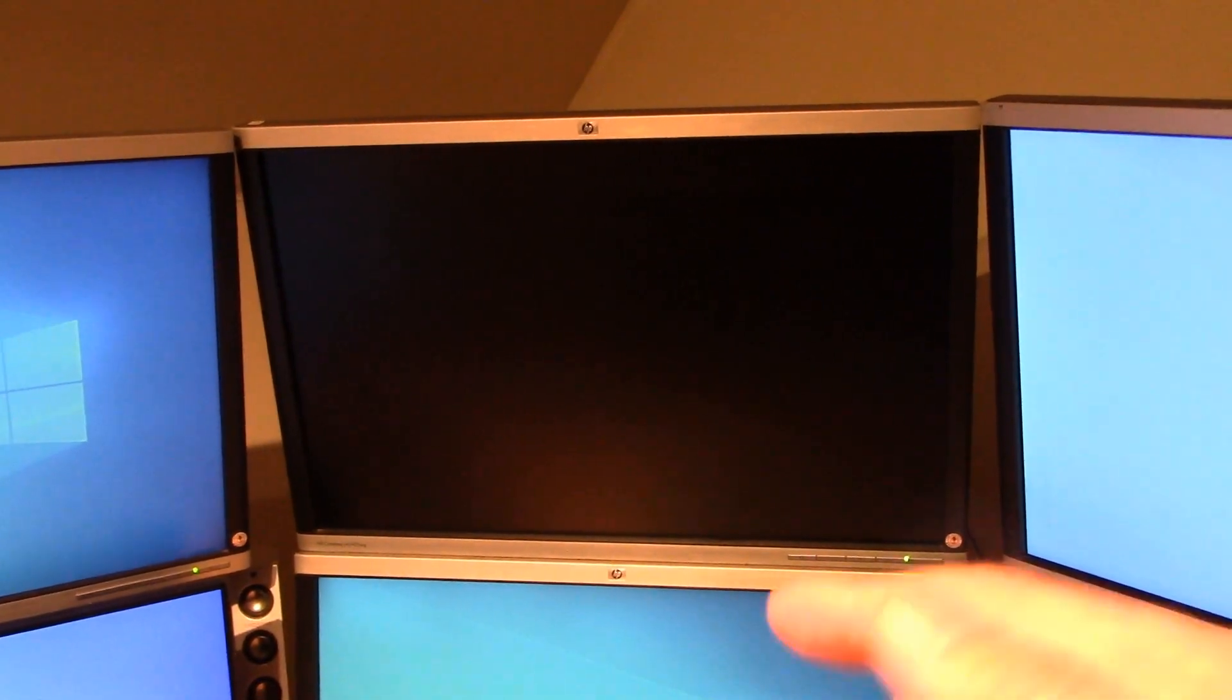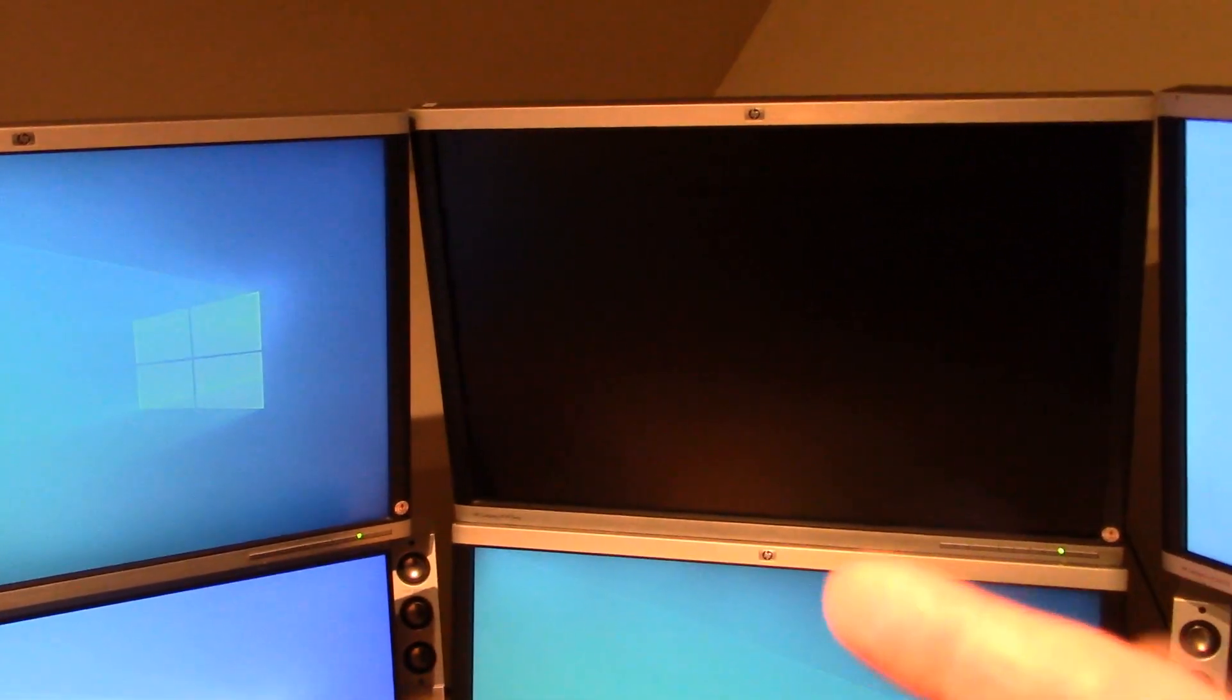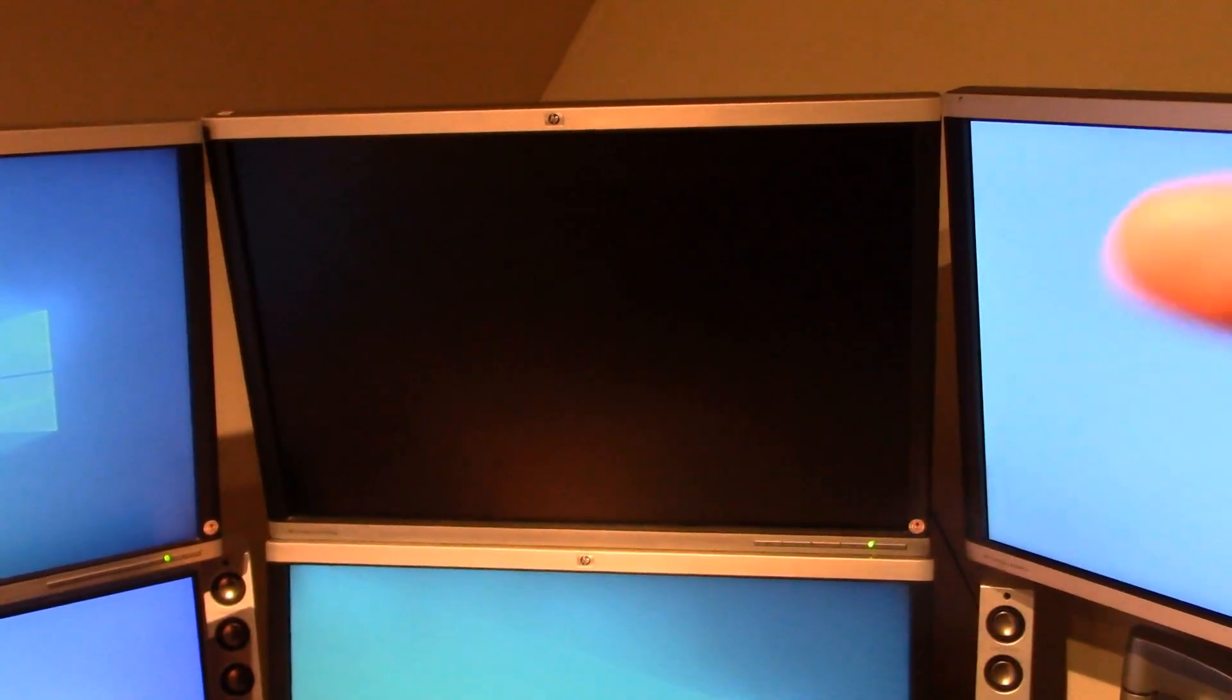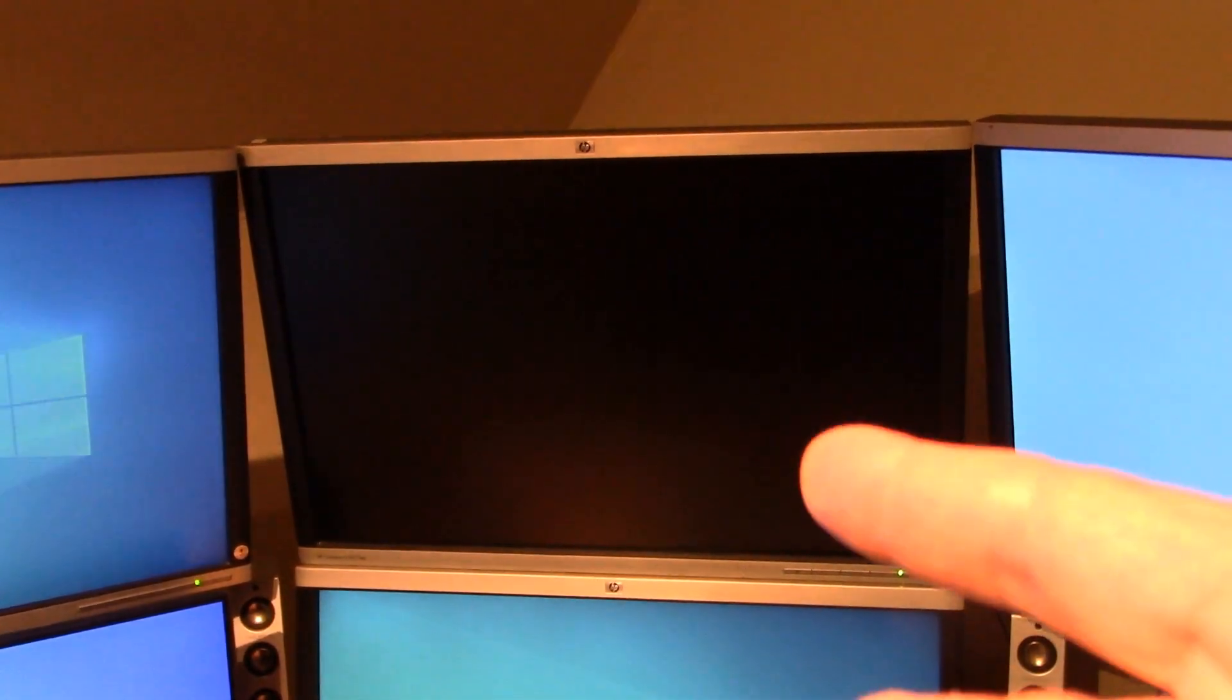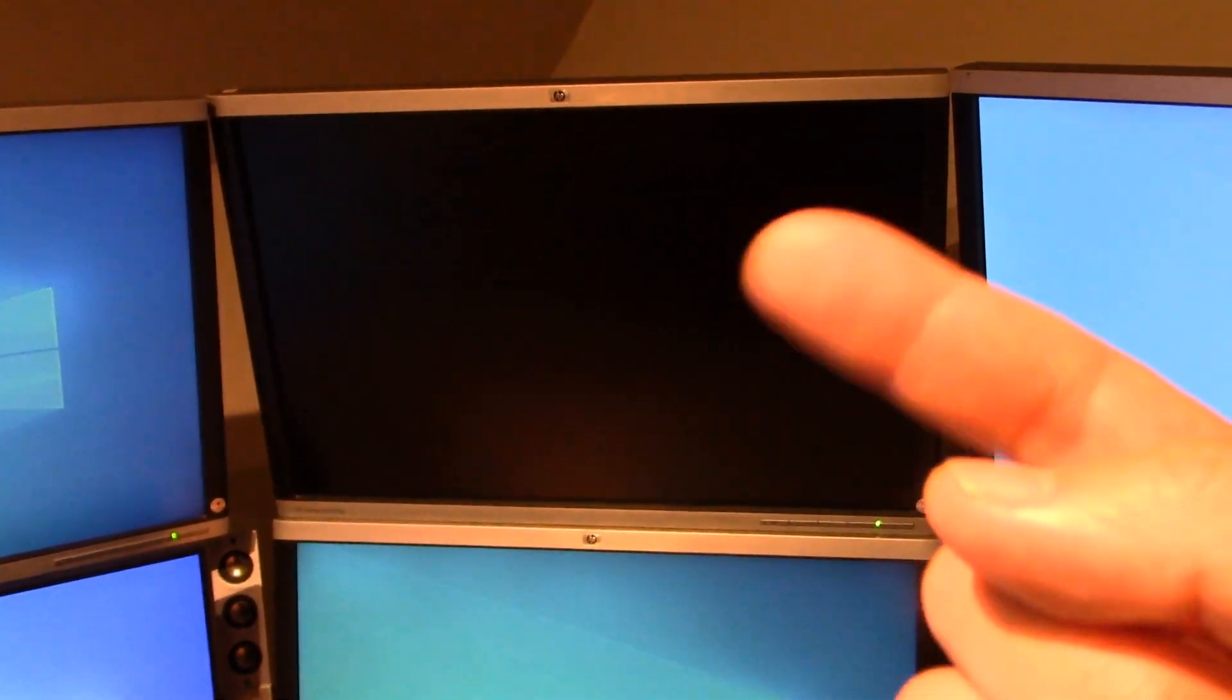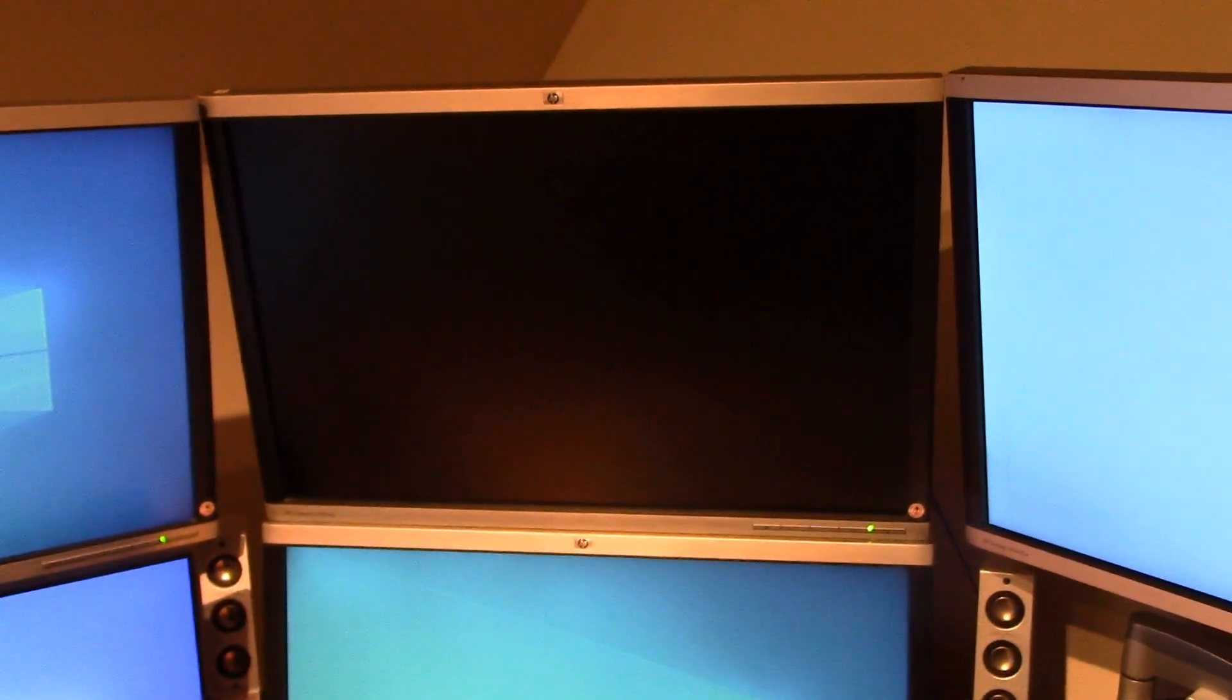So let's see if we can figure out what is going wrong with this monitor. Step number one is let's remove it and get it on a bench so we can start disassembling it.